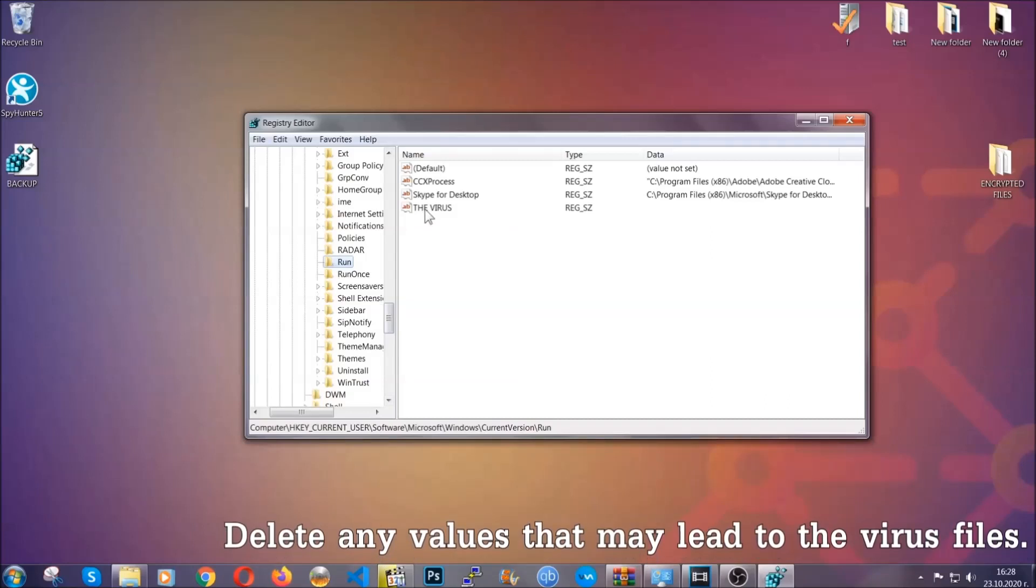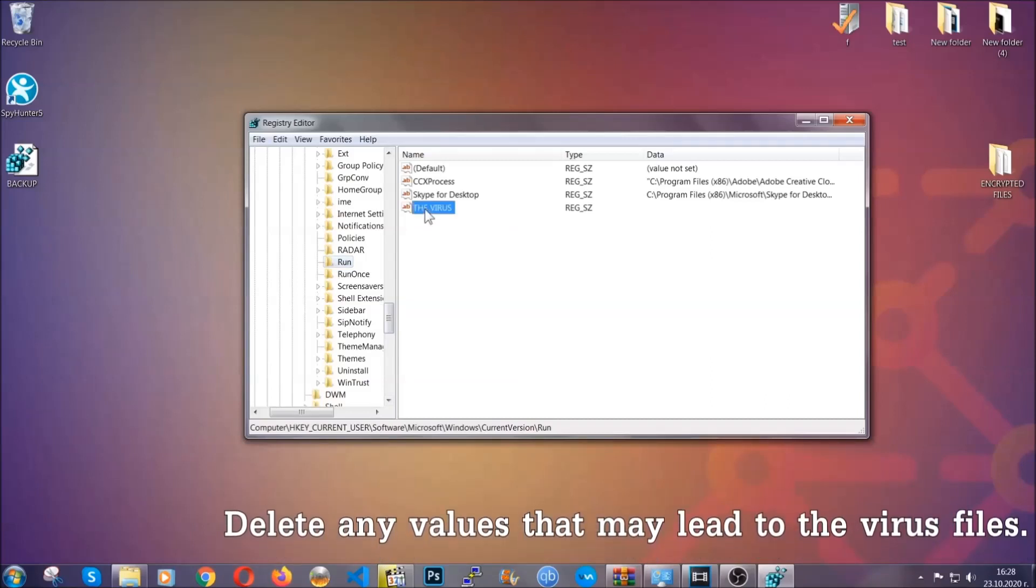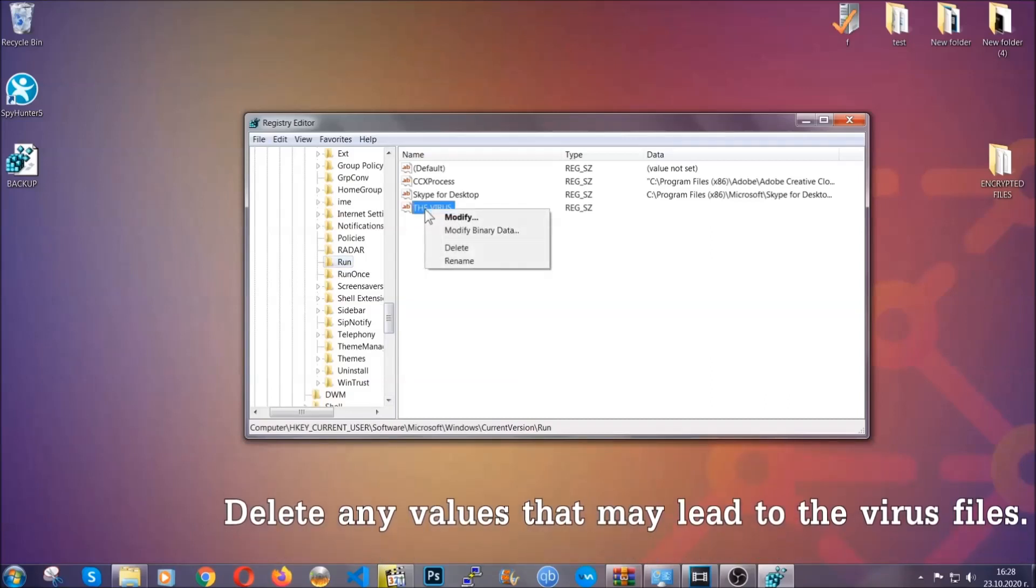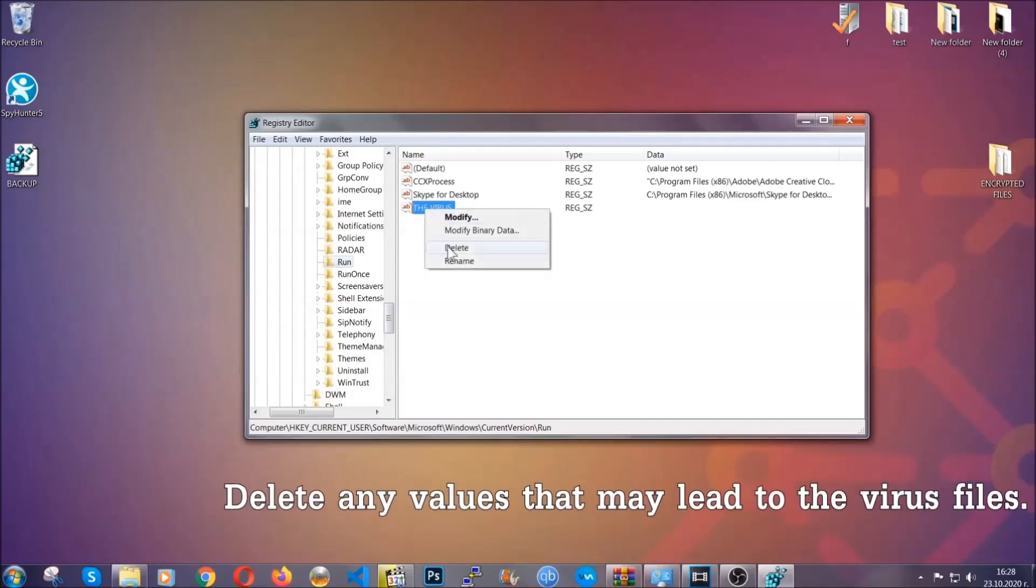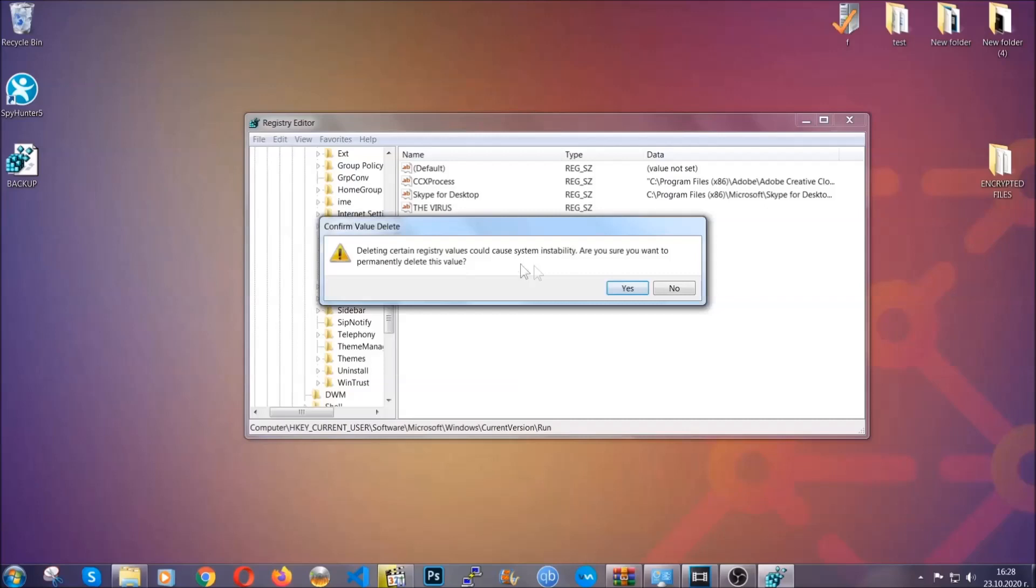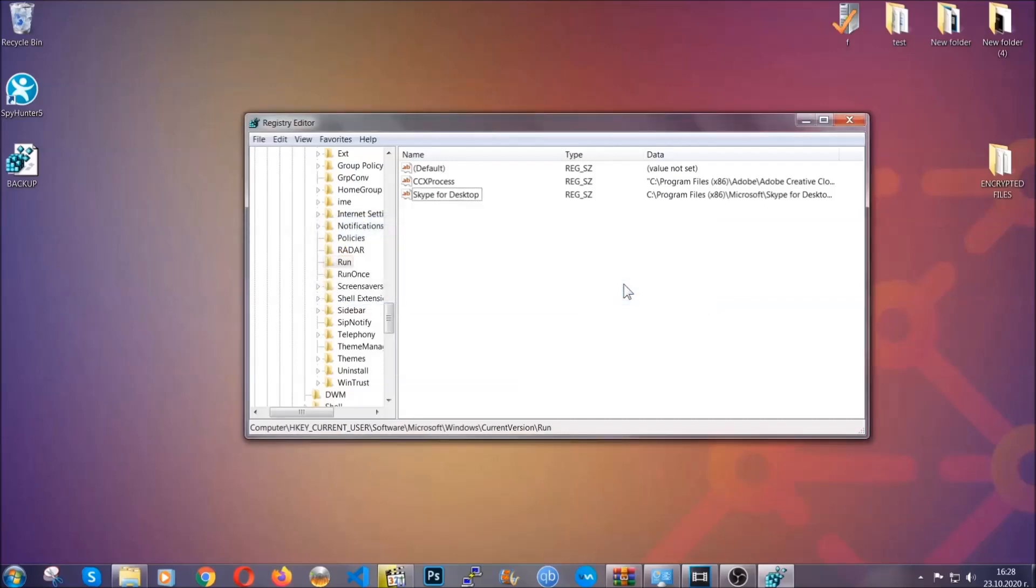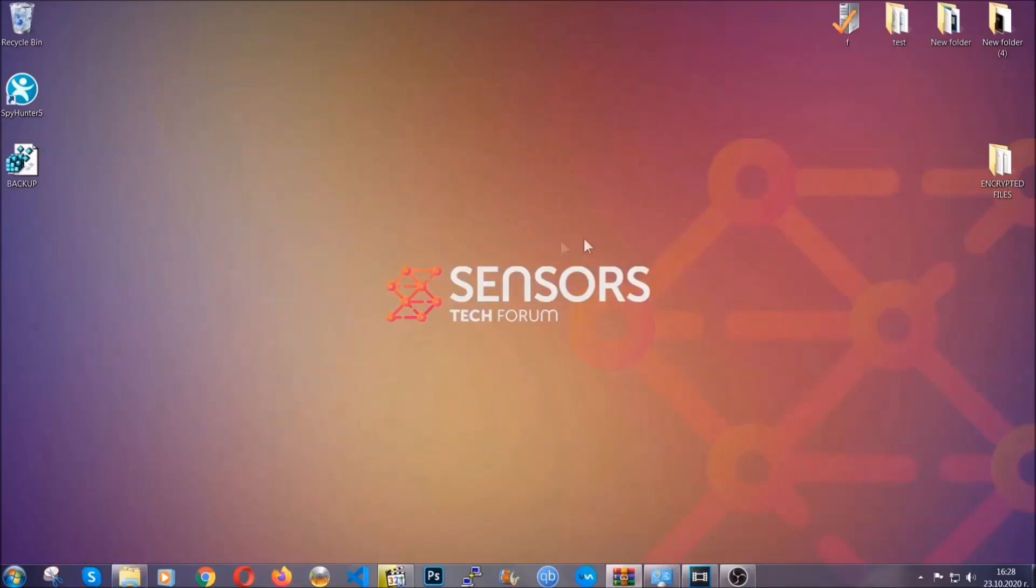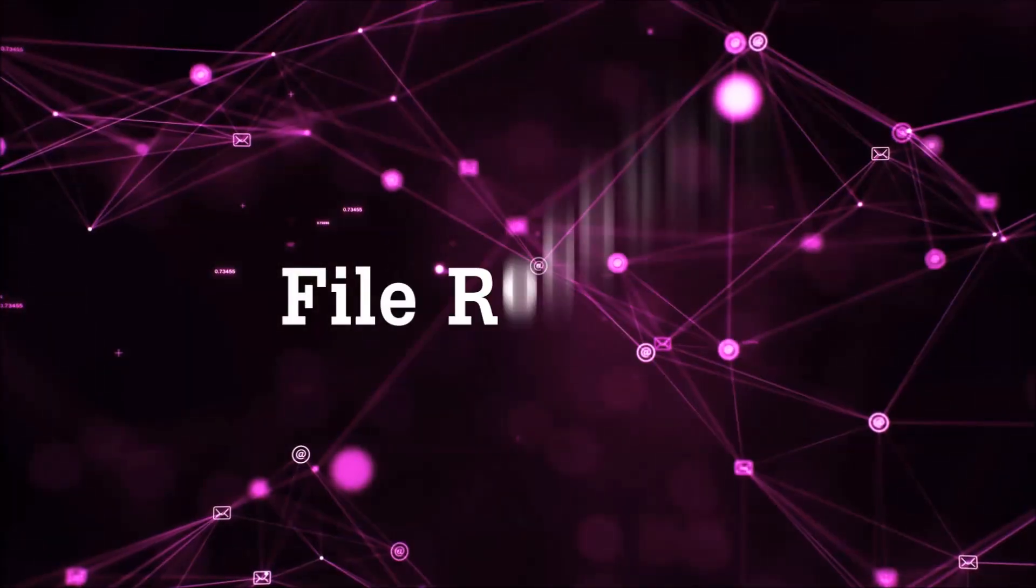You can right-click on the virus and then delete it, or you can right-click it and then modify it to see the location of the virus file. It will help you find the file. So don't be in a rush to delete the file. And that's it, we've taken care of the threat.